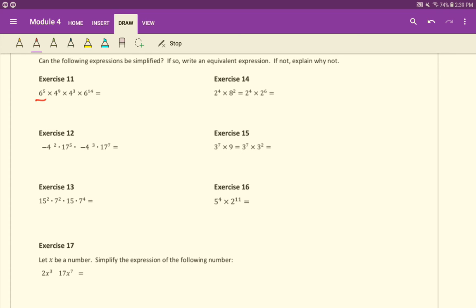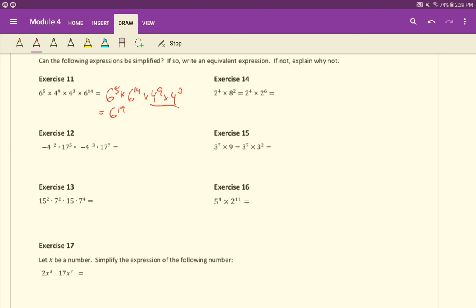For example, the 6 to the 5th will multiply with what else? The 6 to the 14th. In fact in math we're allowed to rearrange multiplication so you could rewrite it like this. Which is we can combine these two together to get 6 to the 19th, and combine these two together to get 4 to the 12th. Now that you've seen that, maybe go ahead and try the rest of these exercises up through 16.